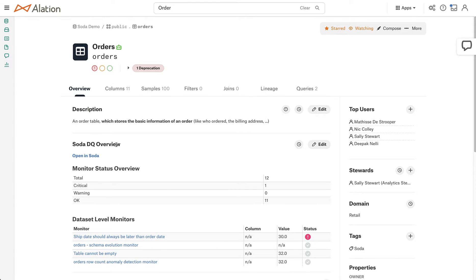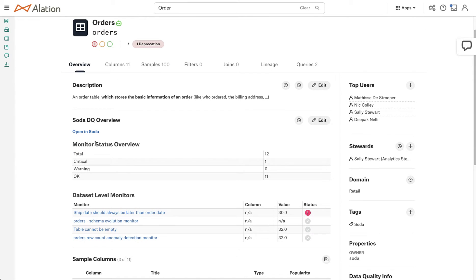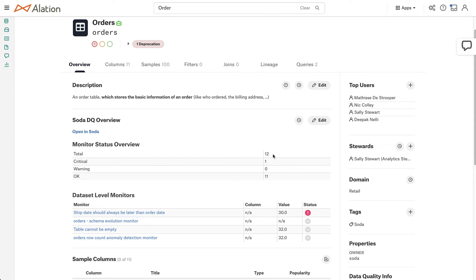So looking down, I can see there's an overview. There's a monitor status as well as data level set monitors. So the monitor status is giving us a cursory overview. It's telling us that there are 12 data quality rules applied to this table. One of them is critical, zero of them warning, and the other 11 are doing okay.